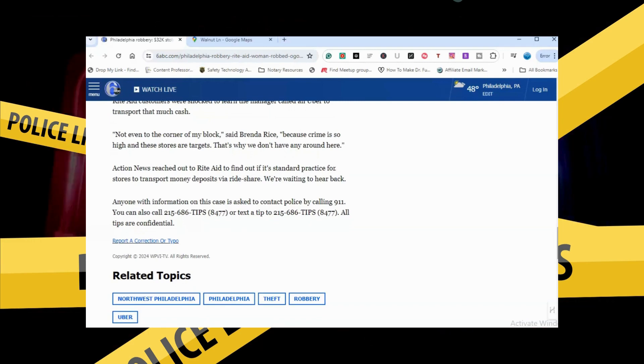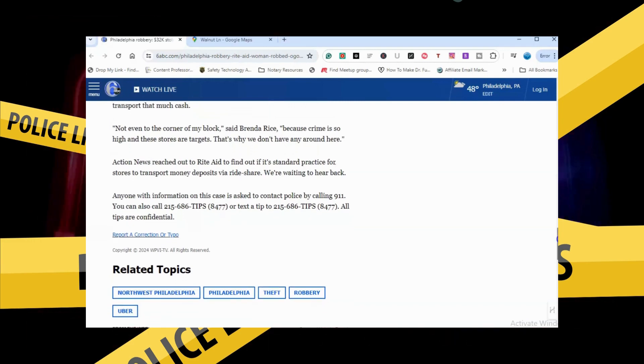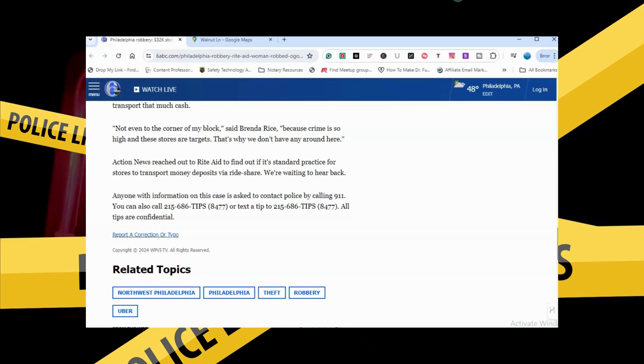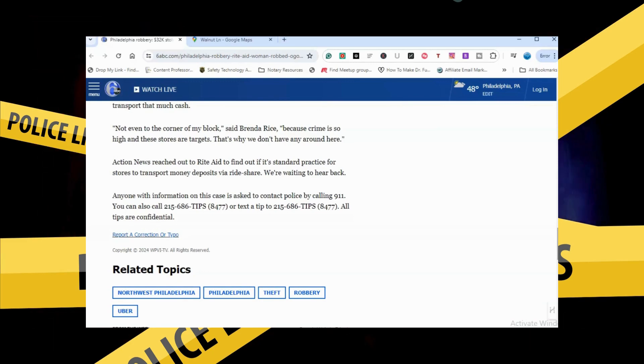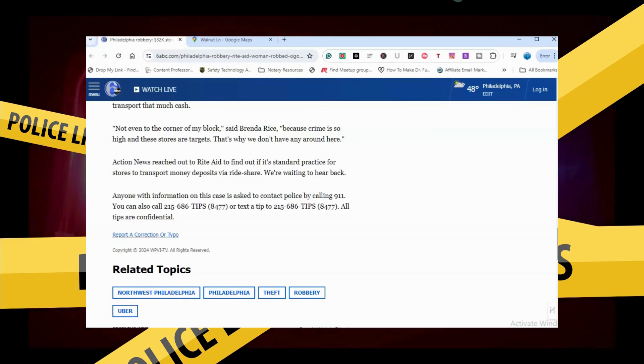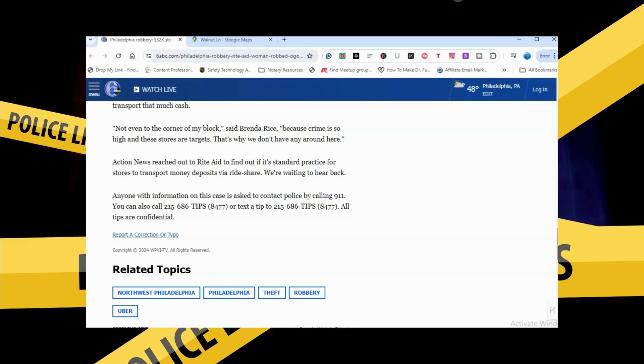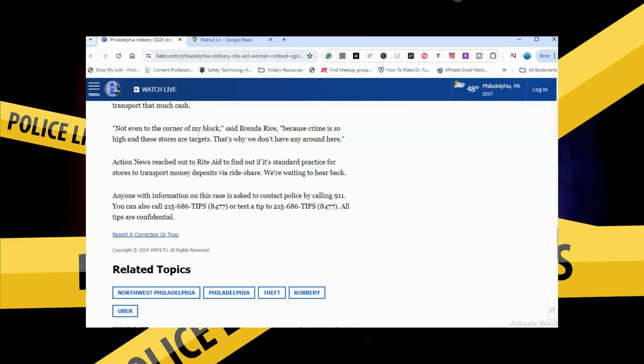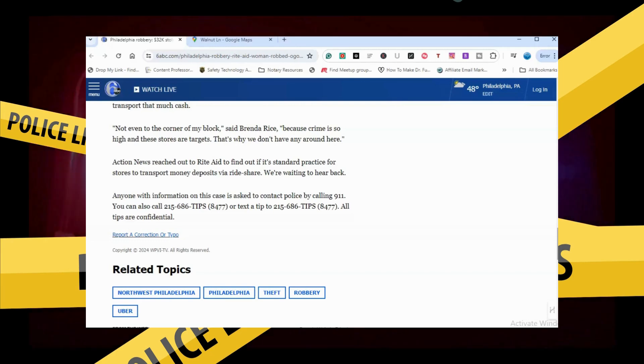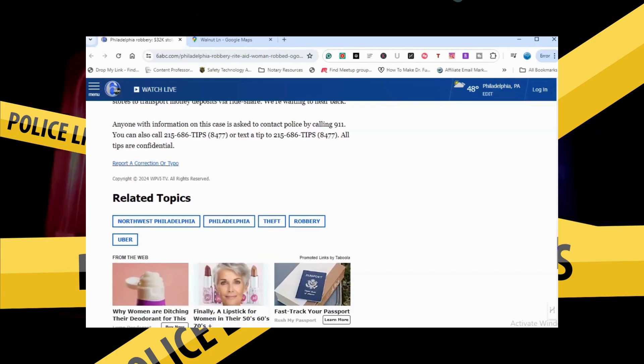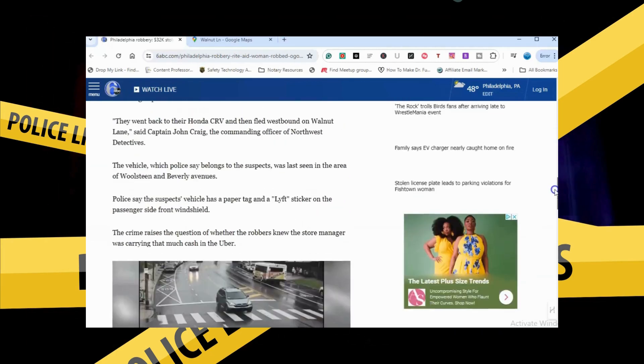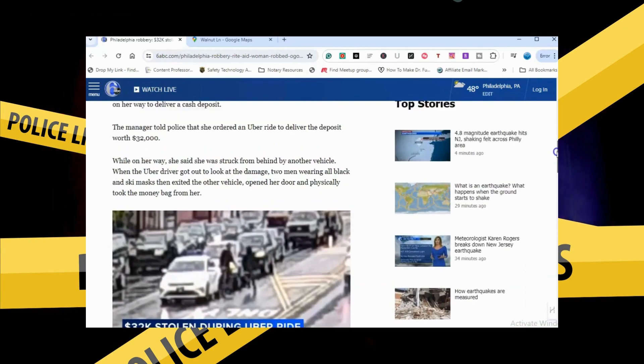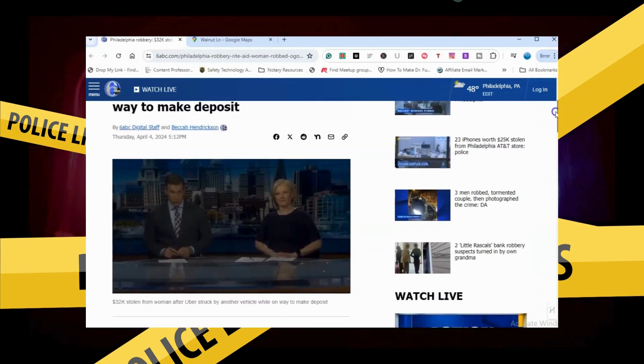Anyone with any information on this case is asked to contact police by calling 911. You also can call 215-686-TIPS. All tips are confidential.